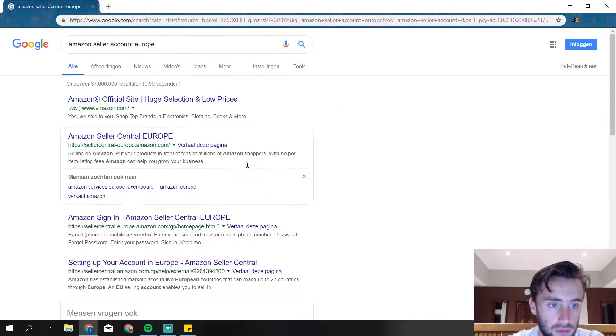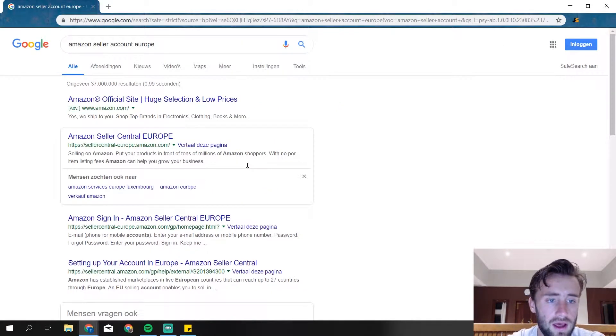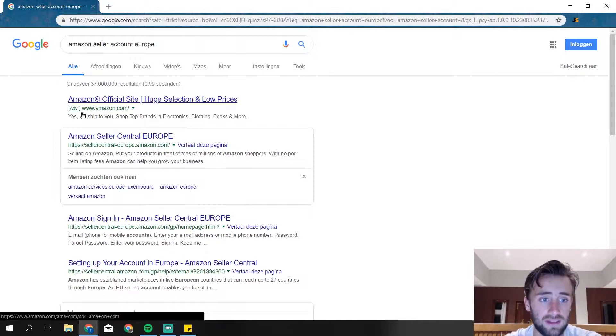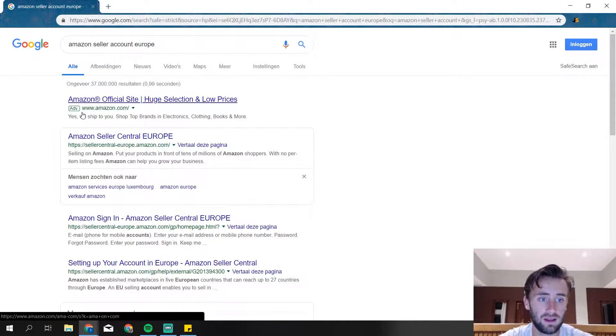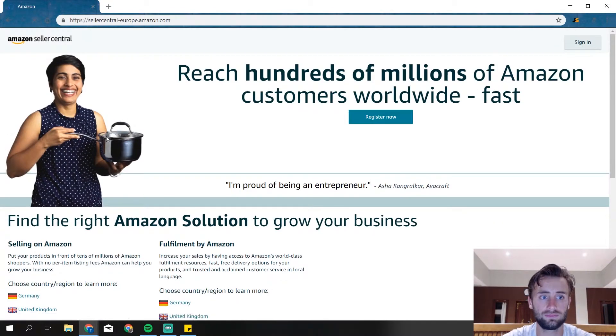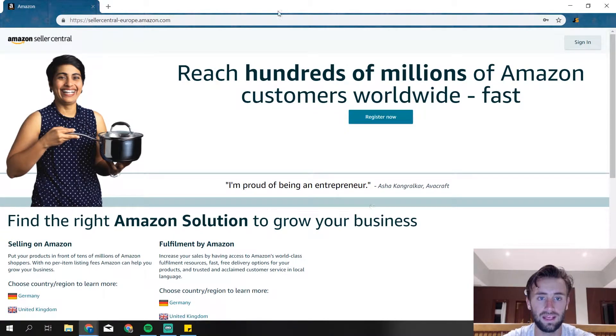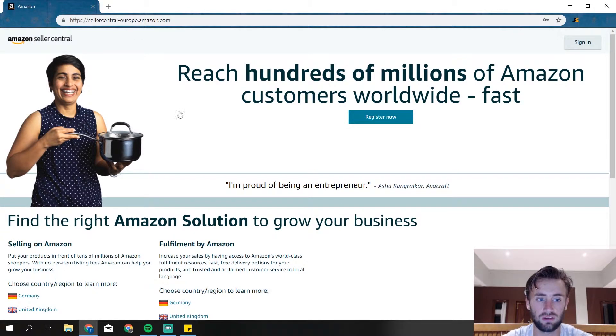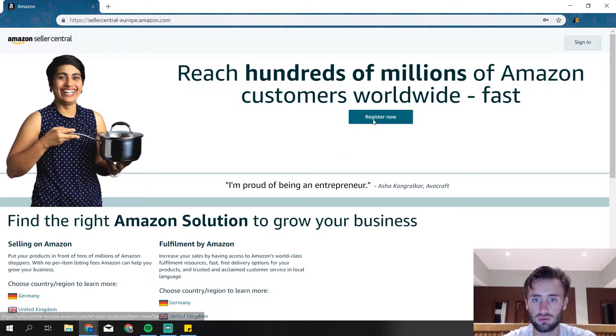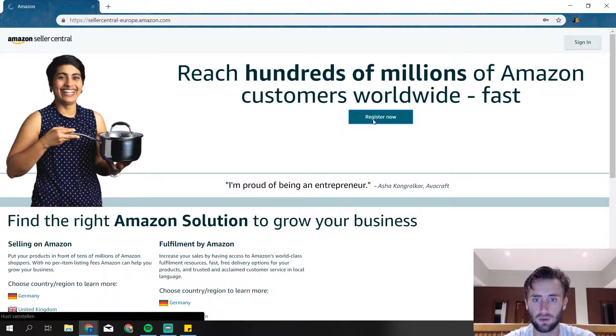Amazon Seller Central, because we're selling of course. Then we take the second one. The first one is an advertisement, so we click on that.